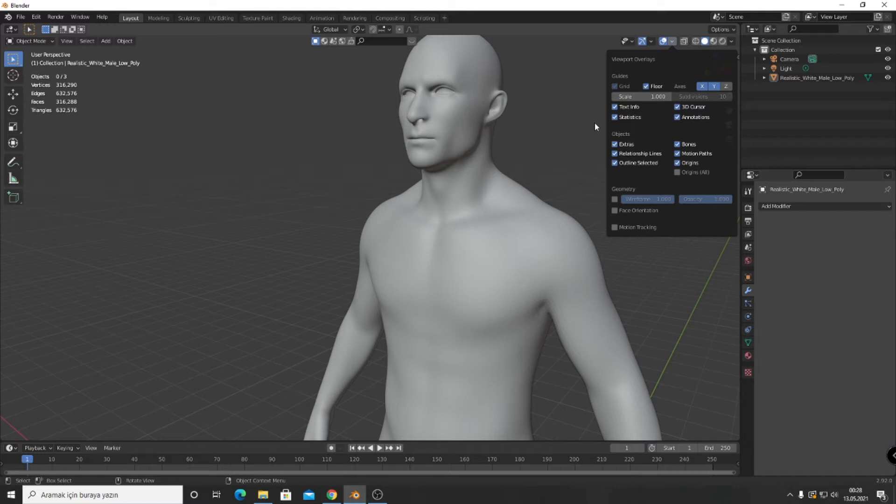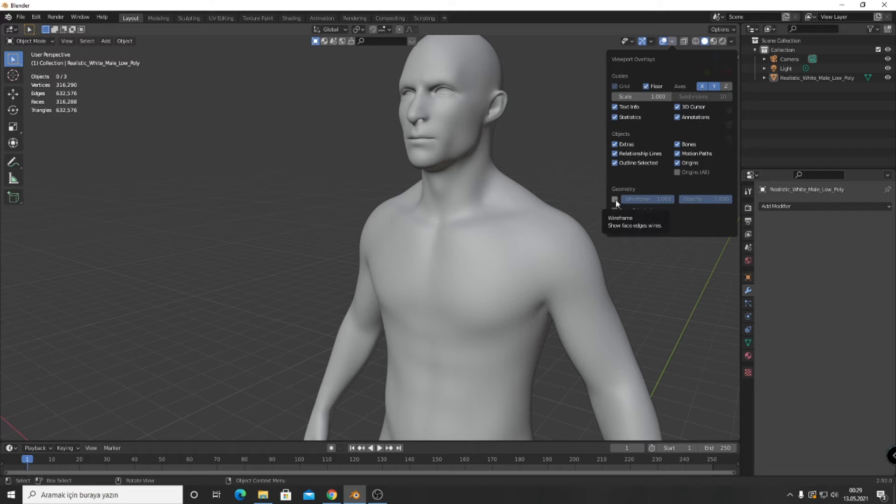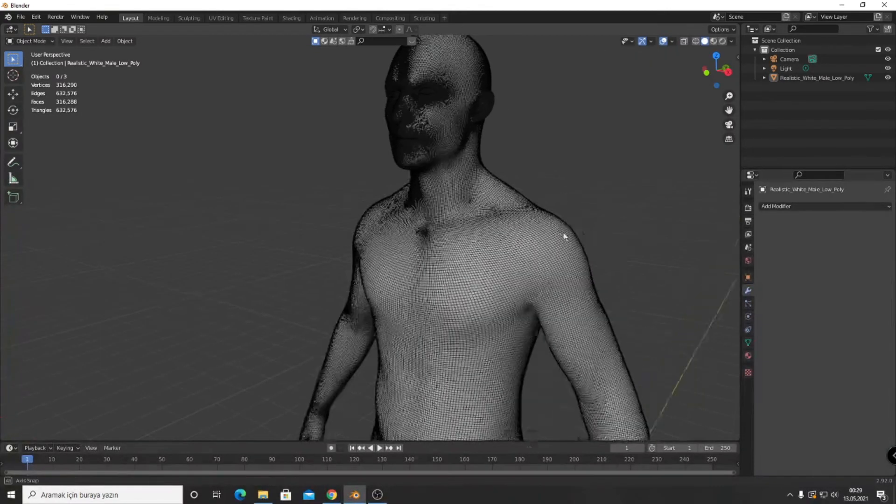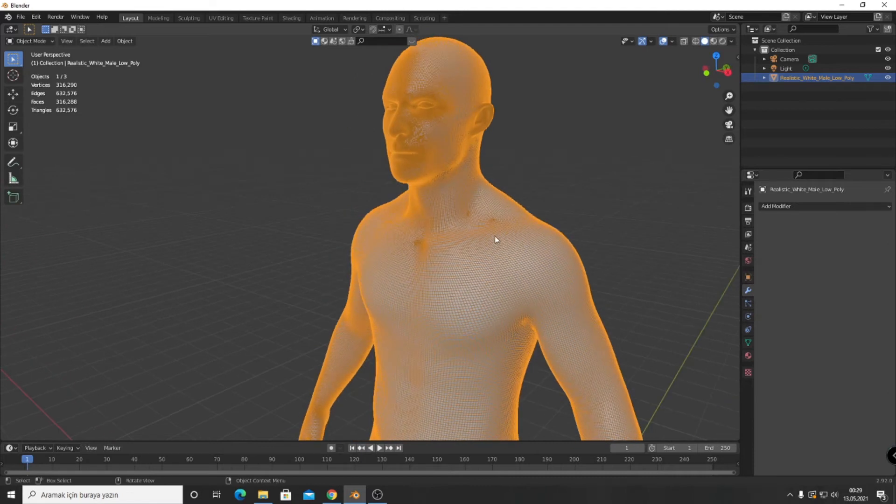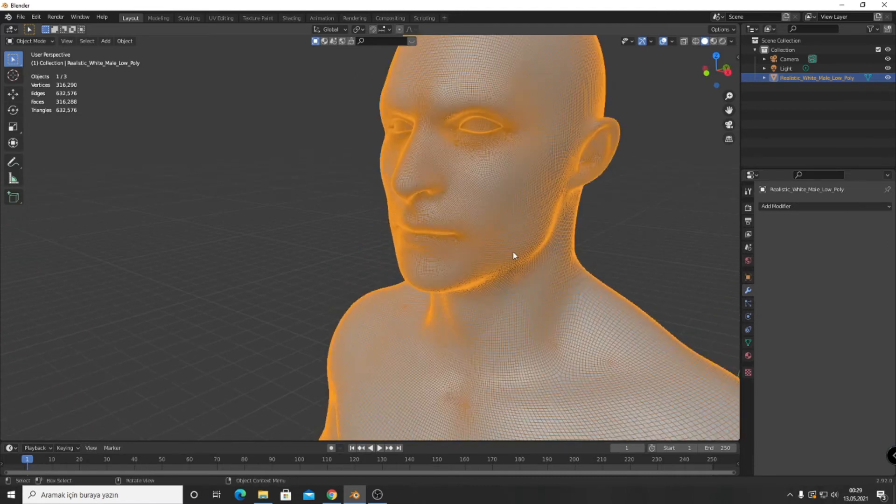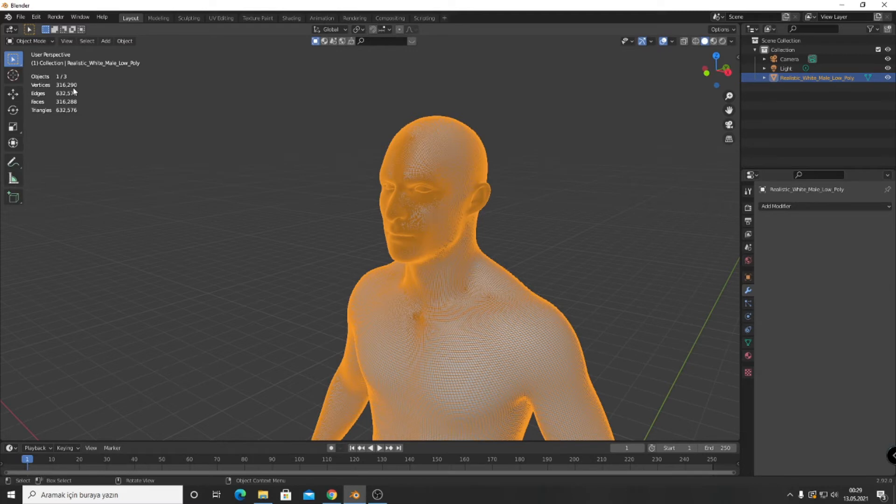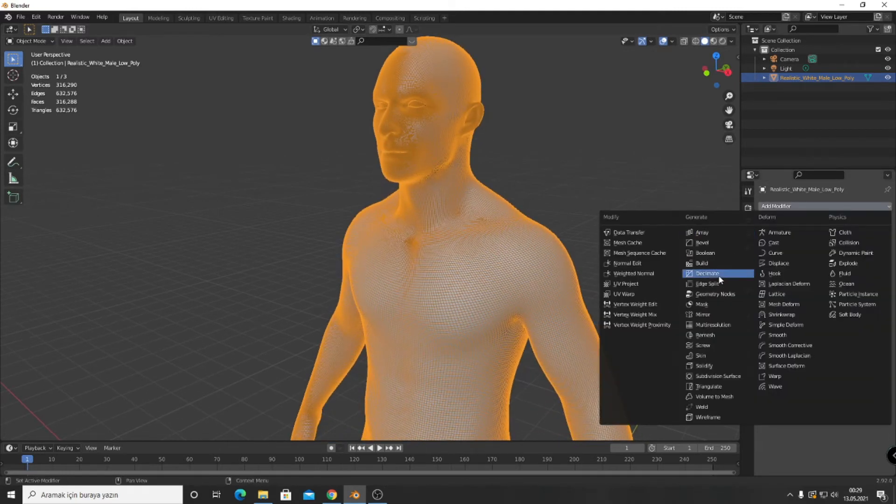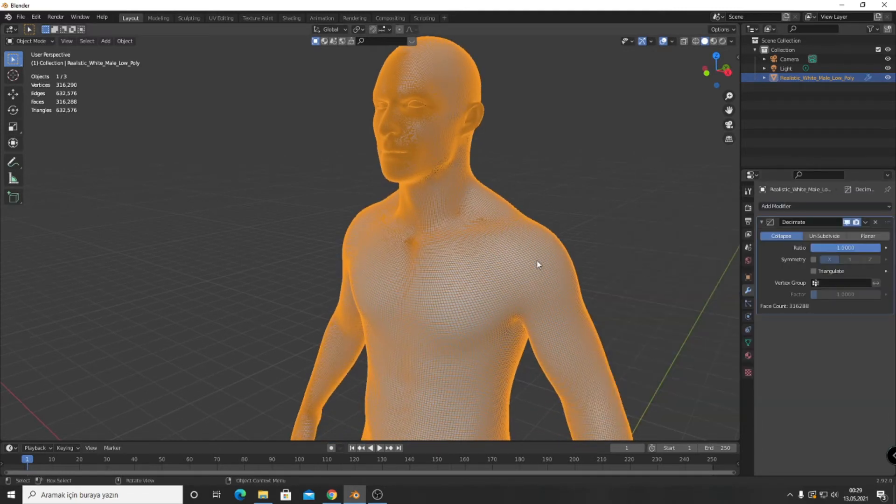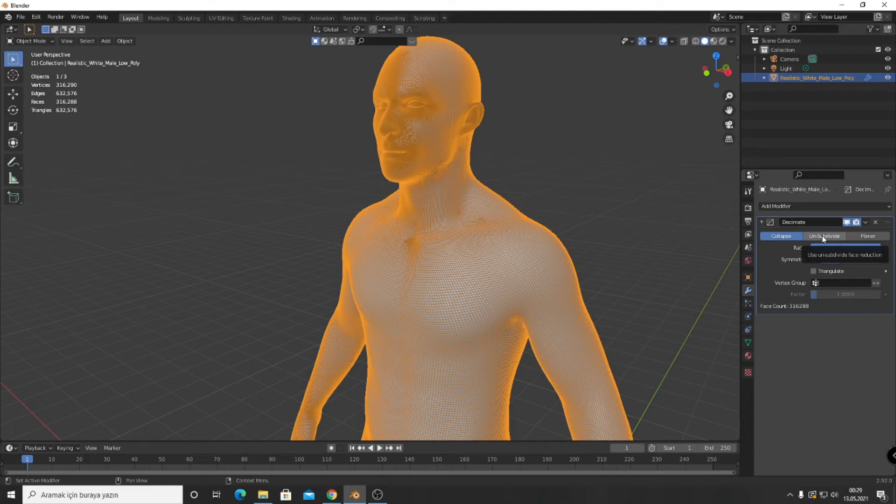So if you want to make it lighter or simpler, there are many ways, and there is a way in Blender which is the Decimate modifier. I want to open wireframe - you can see it is unnecessarily detailed. Now you can see we have 316,000 vertices and 632,000 edges, which we don't need. Now open Decimate modifier. There are three ways to make it lighter.